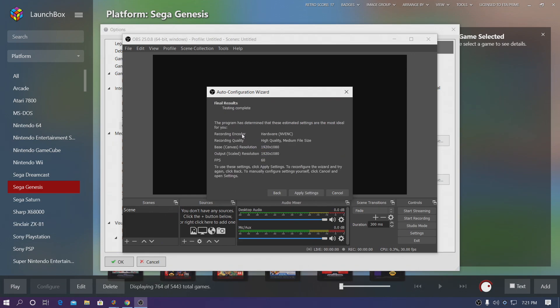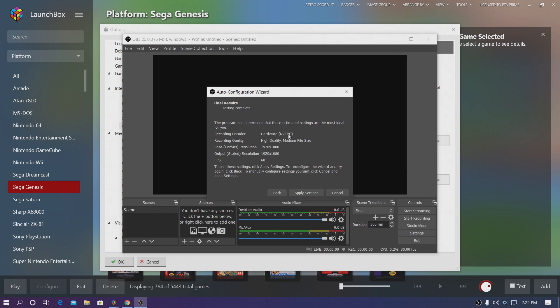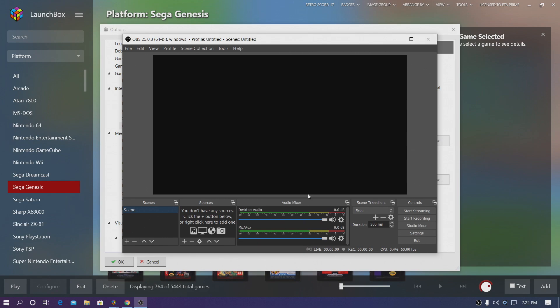And if we take a look right here, Recording Encoder, mine is set to Hardware NVENC. I have an NVIDIA GPU so it defaulted to that hardware right there. It'll do the same for AMD. If you don't have any acceleration it might be software, but it will detect it in here for us. This is going to give us some pretty basic settings that work really well with your specific system. I'm going to choose Apply Settings.